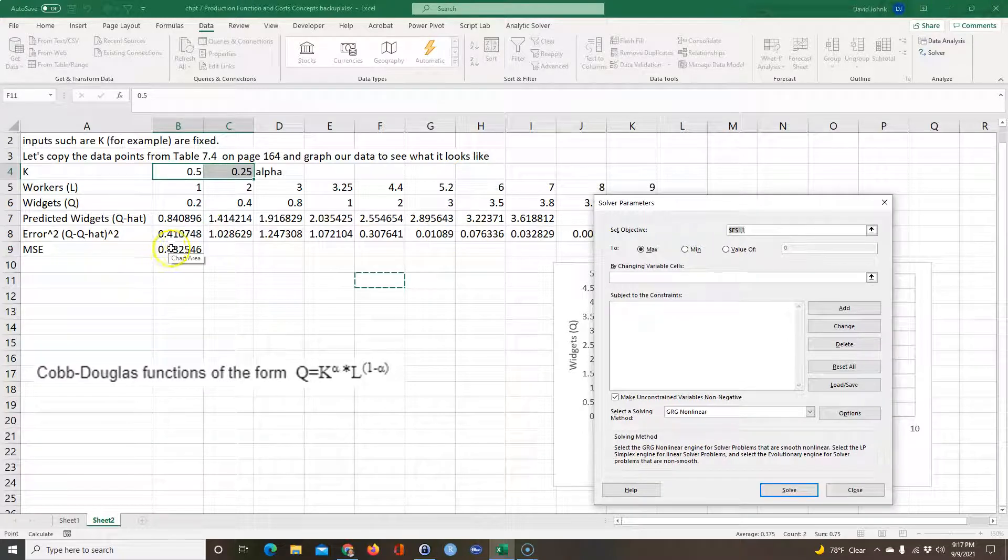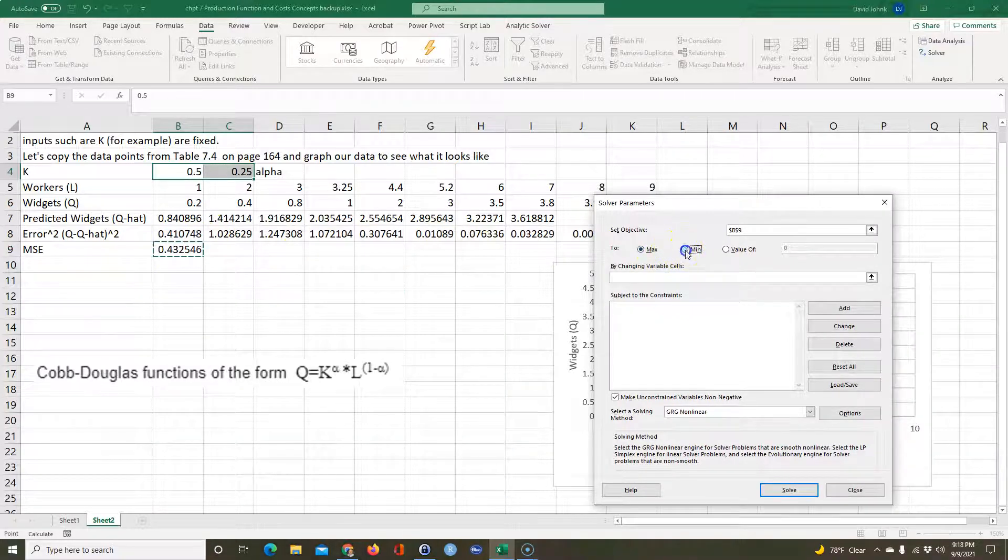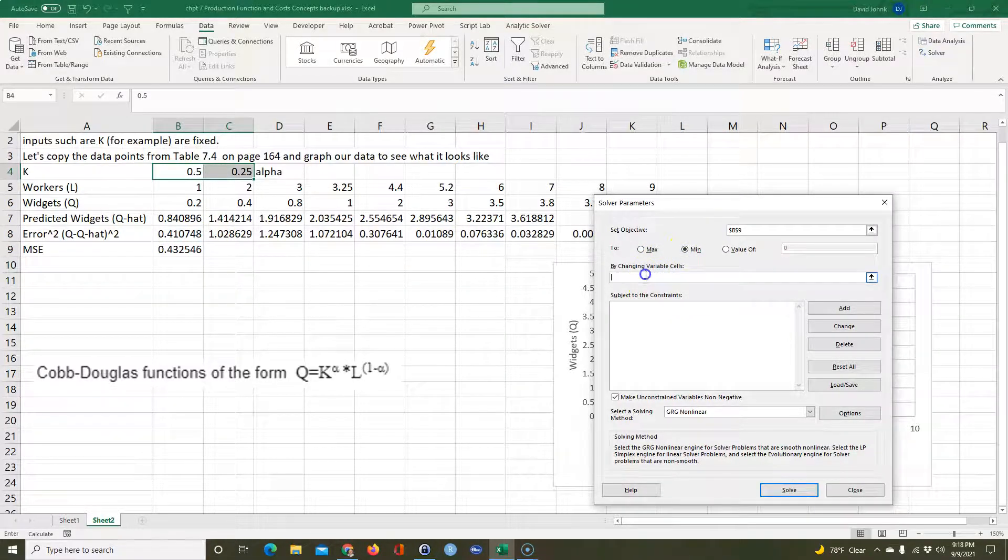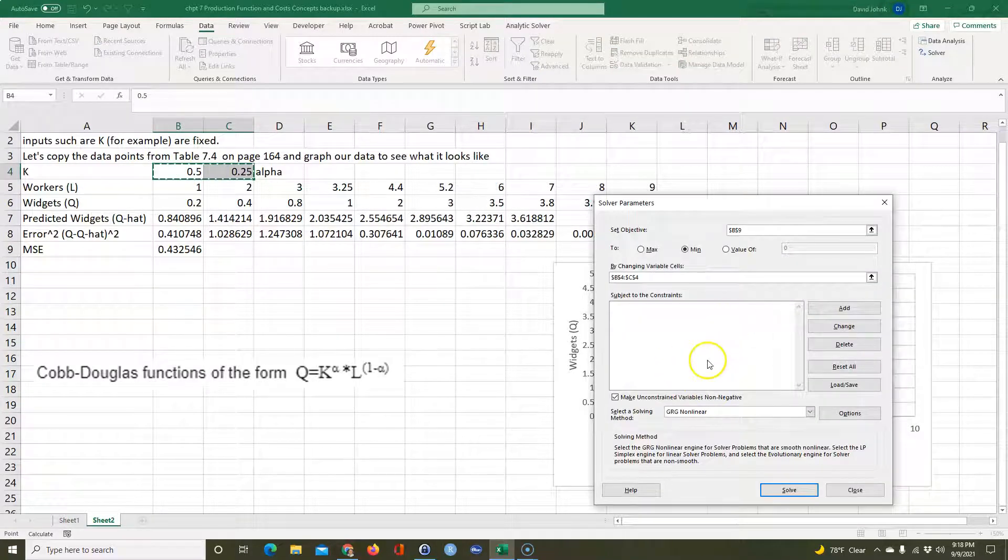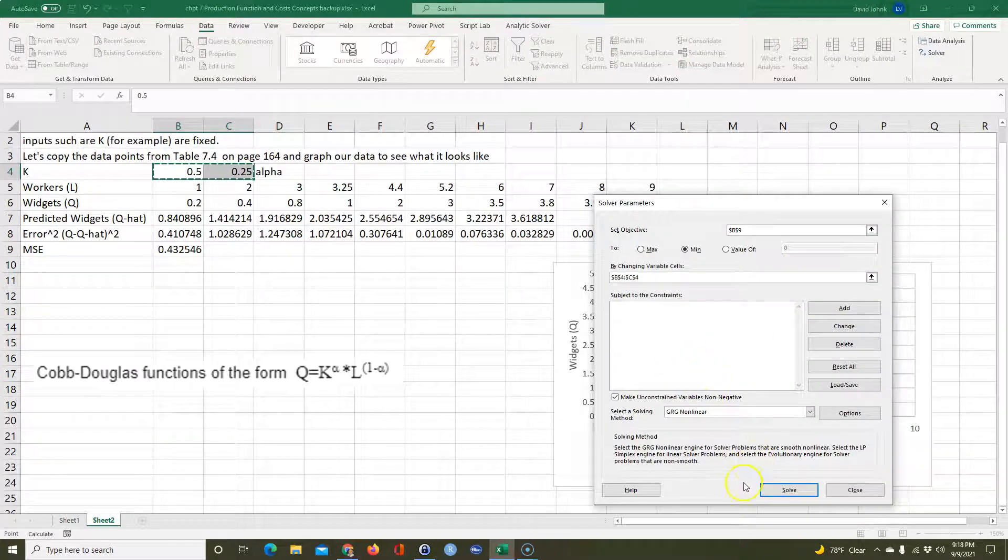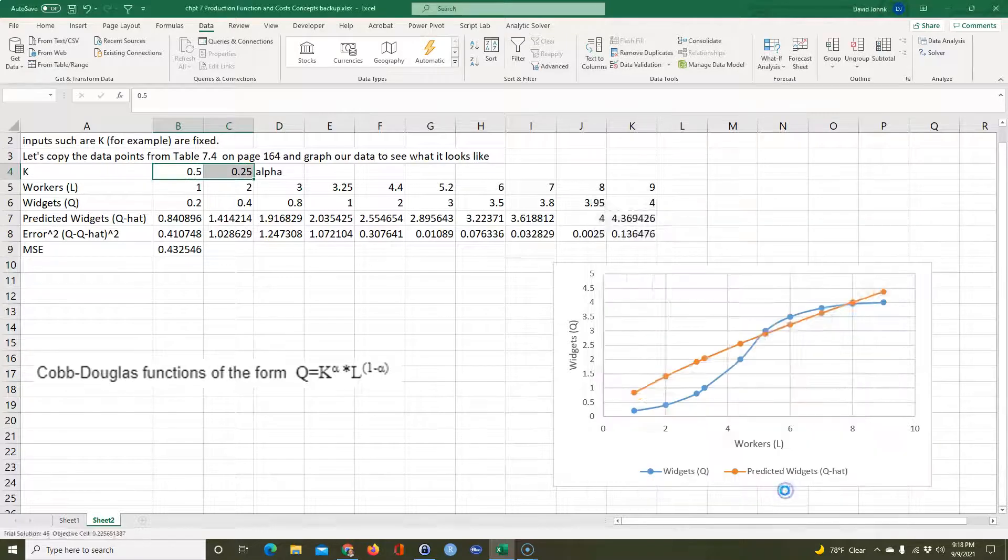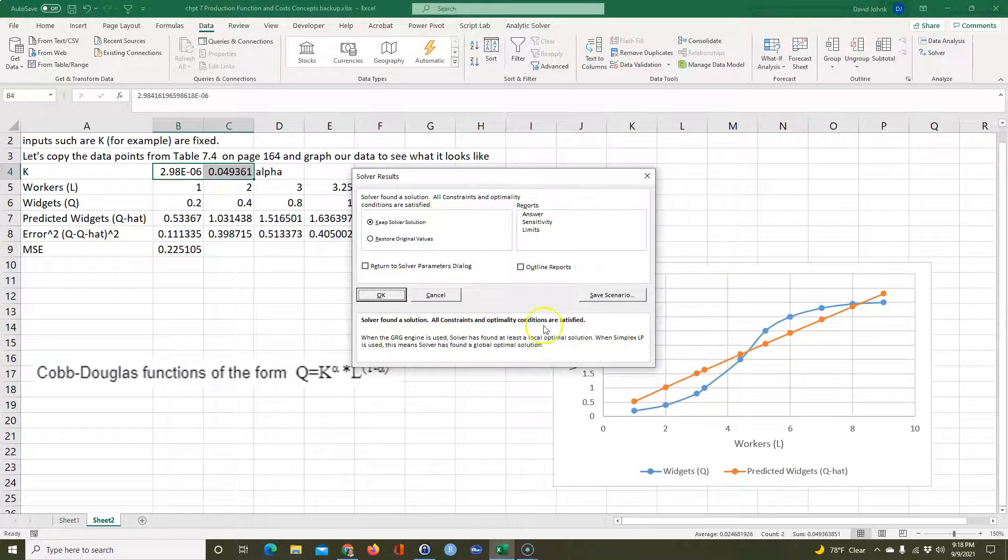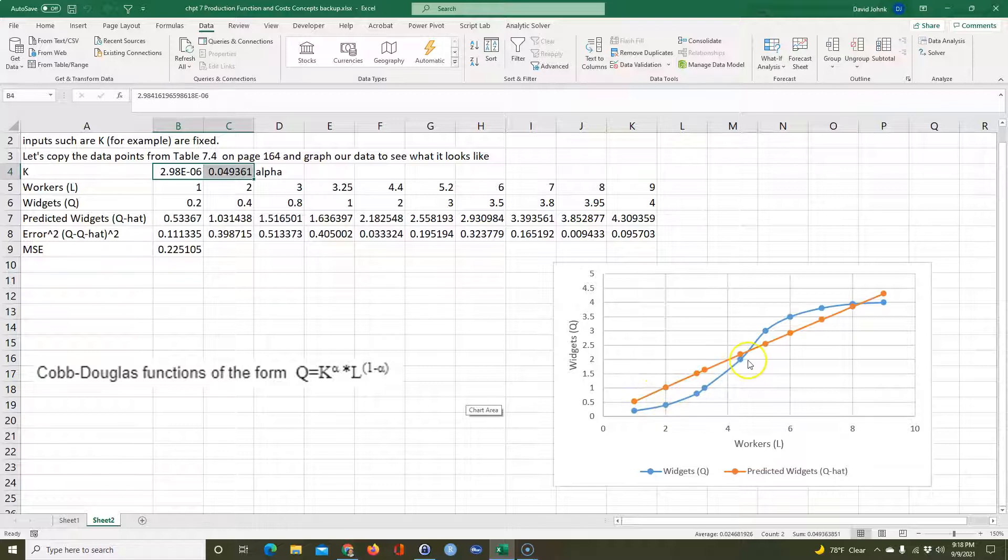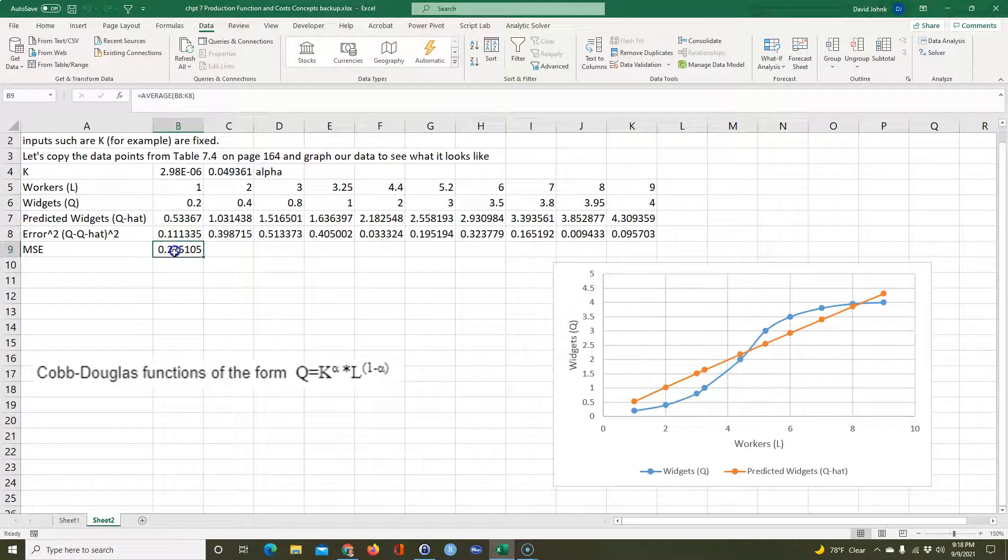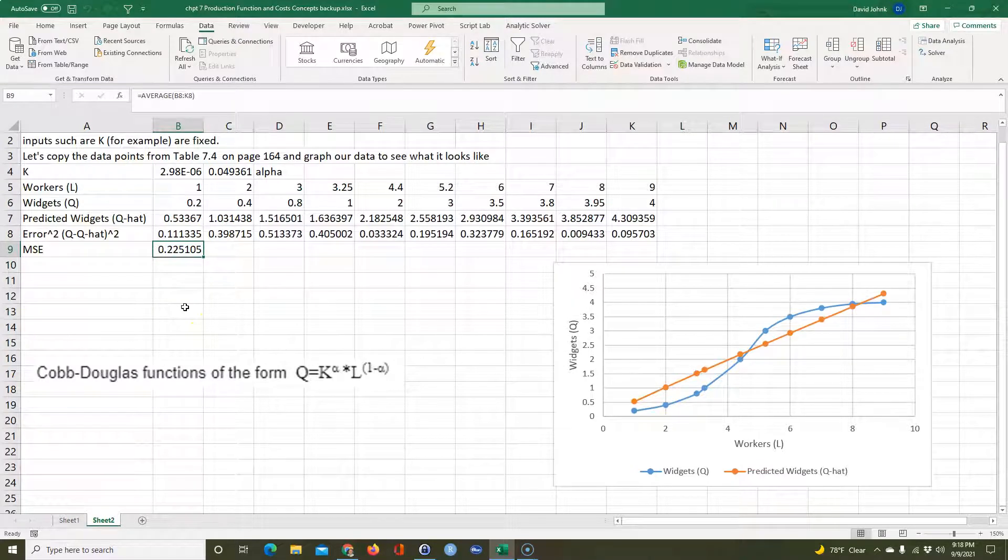Once Solver appears, you hit Solver. And then I want to set this to a minimum by changing these two cells, and I'm not going to do any other constraints and I will just go Solve and go Okay. So it appears that Excel, the best thing I can do is there's a fairly straight line I tried to fit there and I got the mean squared error down to 0.22105.